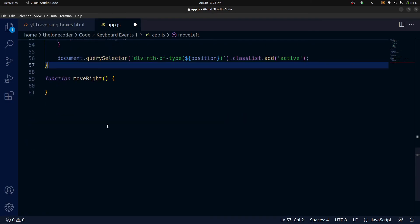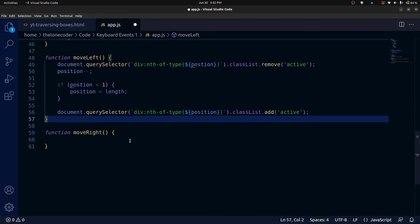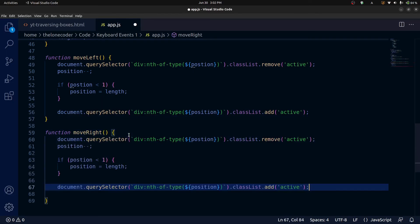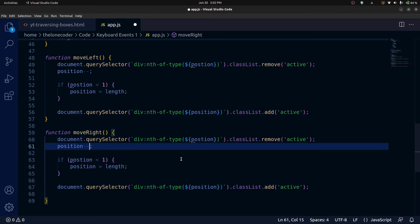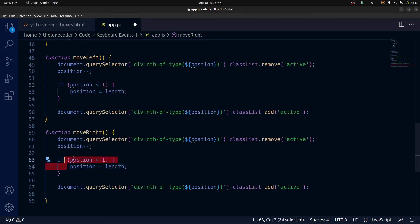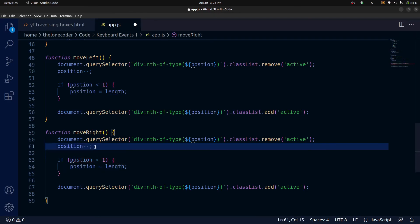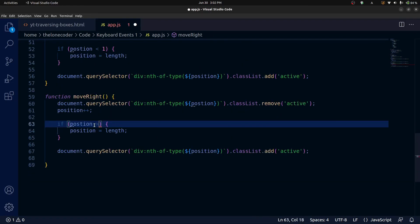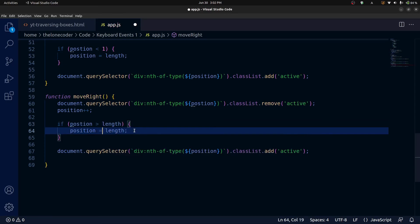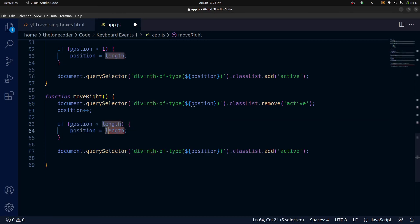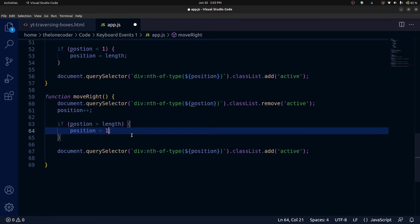The moveRight function is basically almost identical to moveLeft except for two things. Instead of decrementing position we increment it, and then we check if position is greater than the length. If it is, we set position to one. This ensures that if we try to go too far to the right, it wraps us back around to the beginning.